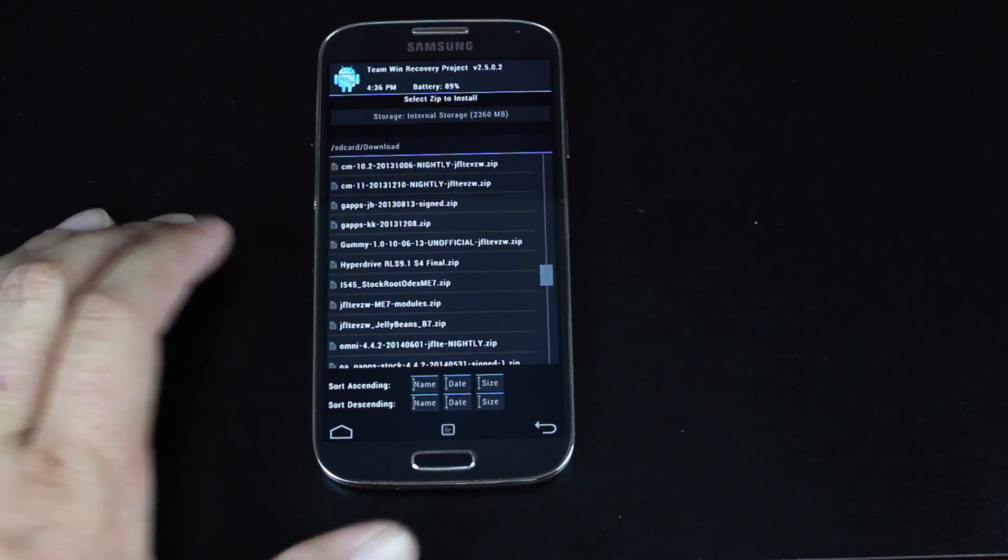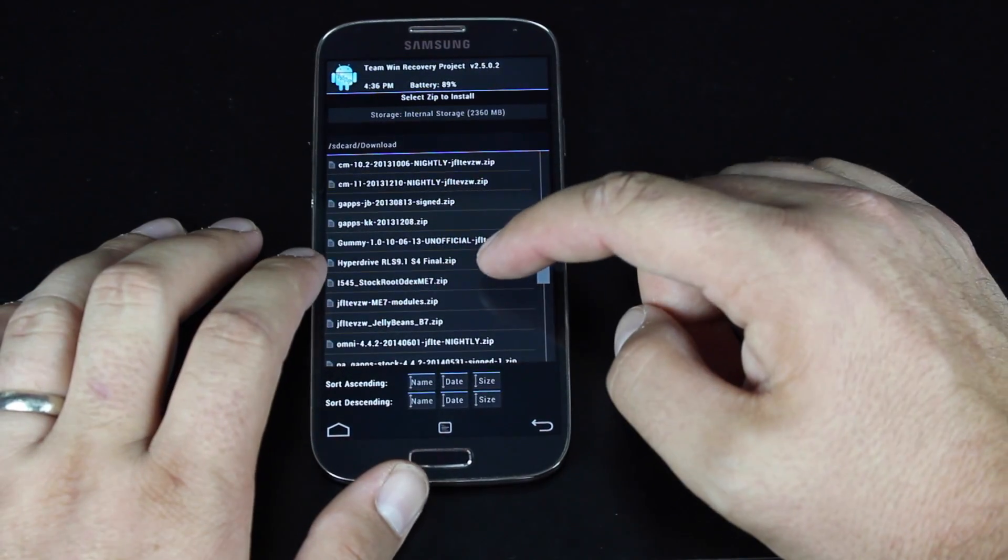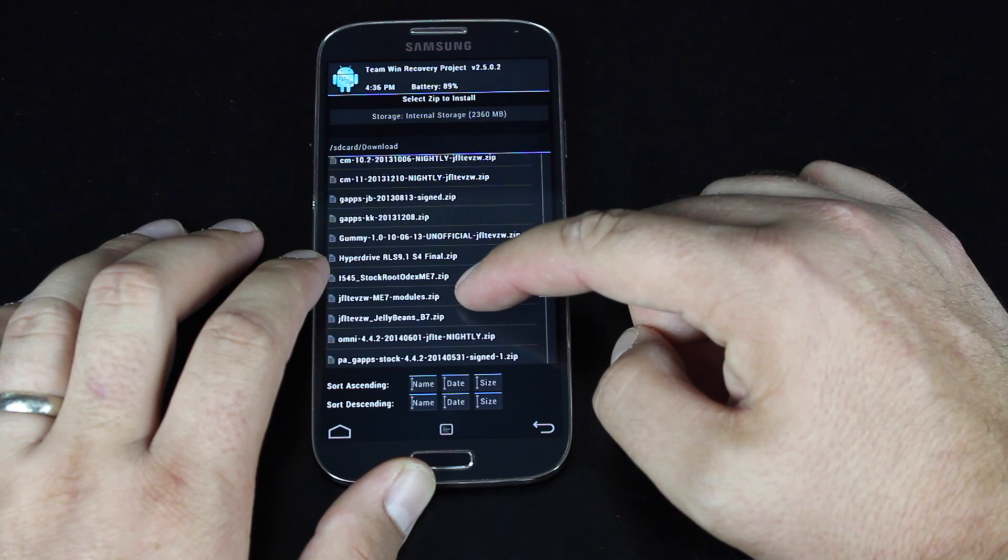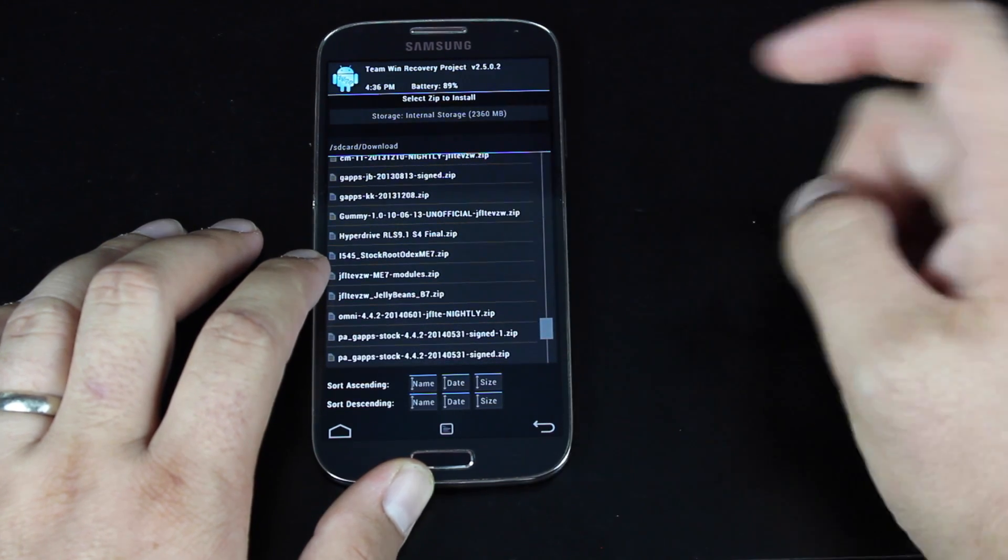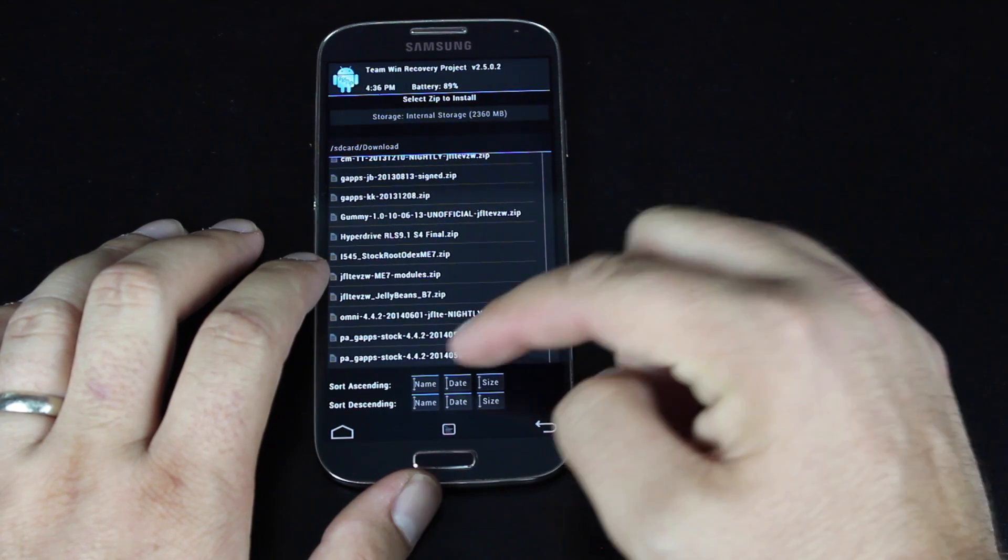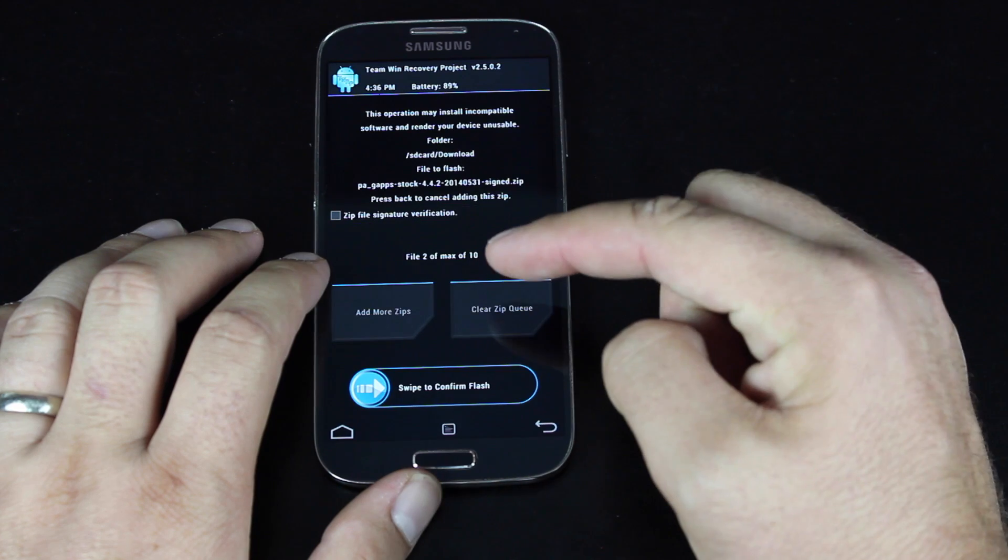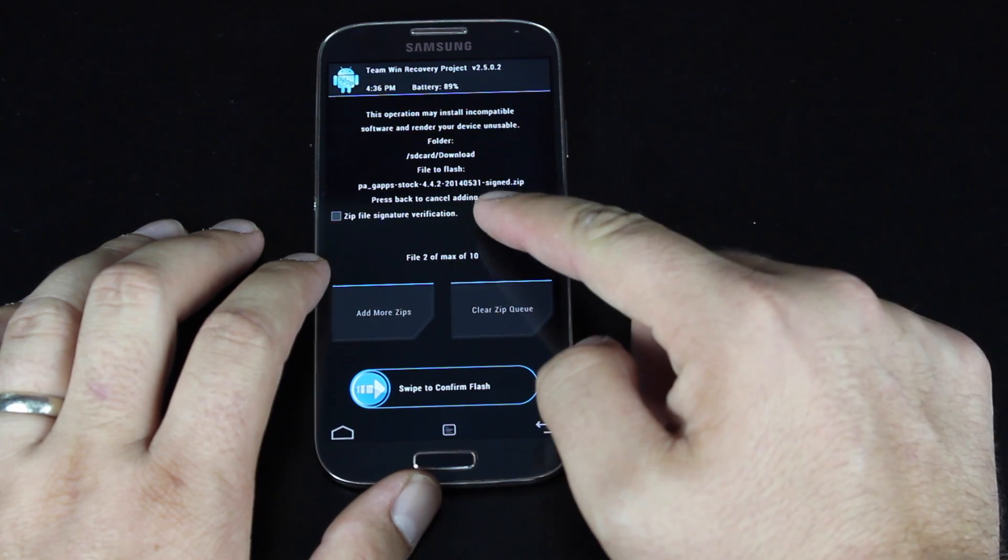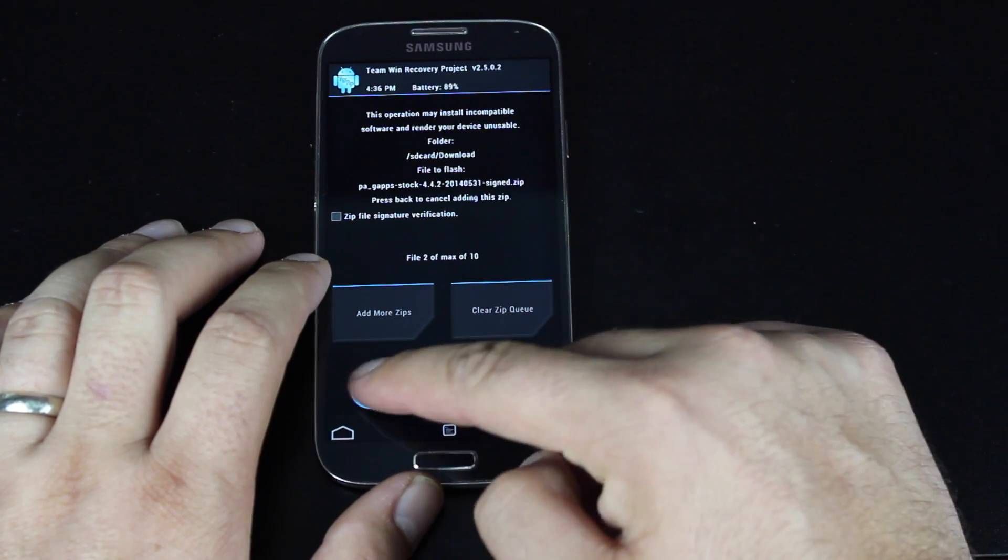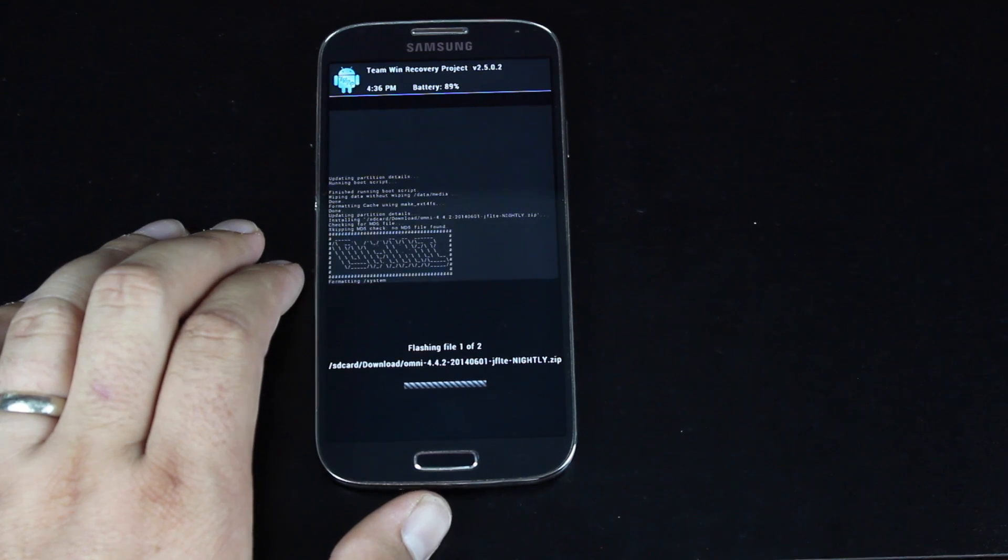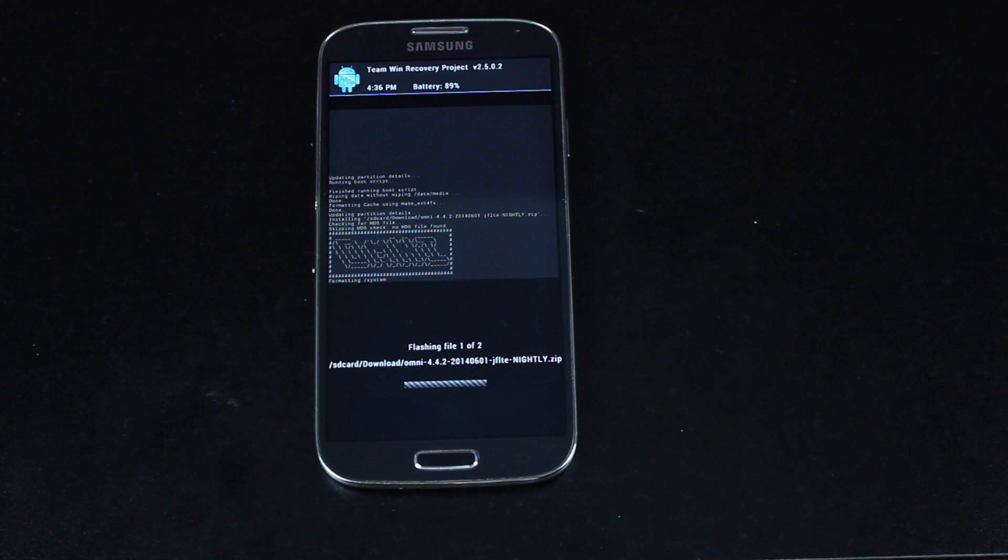Make sure that that is what you're flashing. You can choose to add more zips. And we're looking for that PA gapps for the KitKat. And we'll go with the 4.4.2 May 31st and swipe to flash. So this is going to flash both files. It'll flash the ROM first and then the gapps.